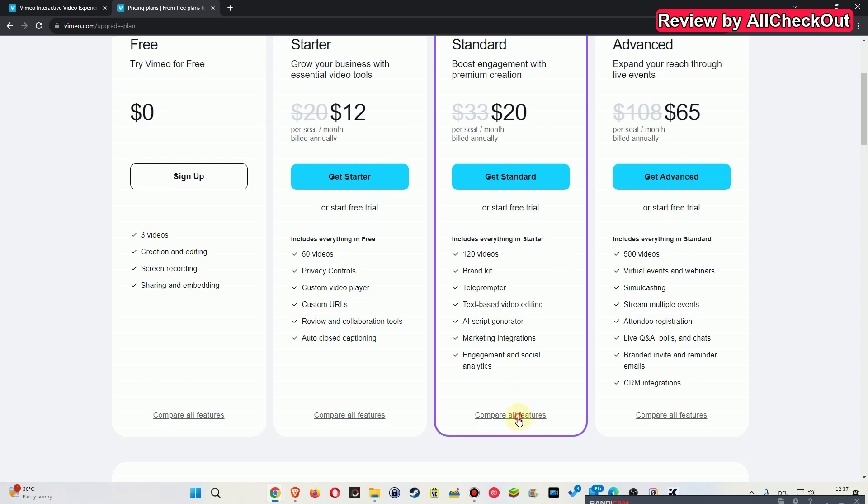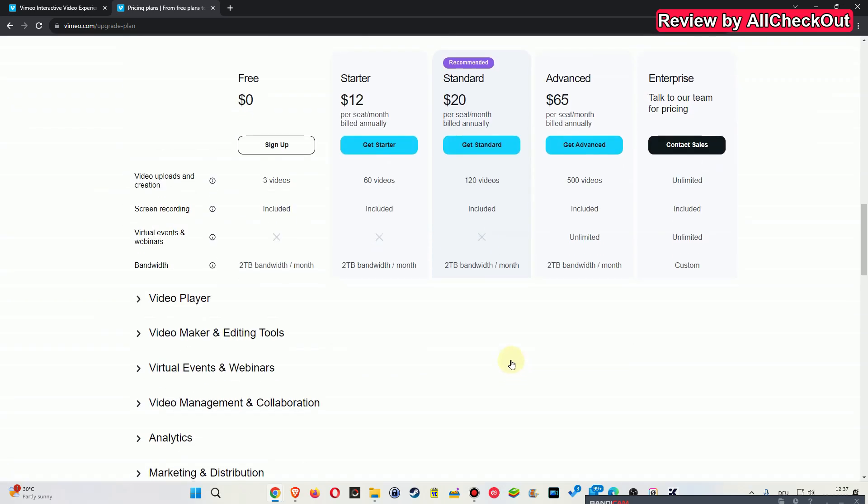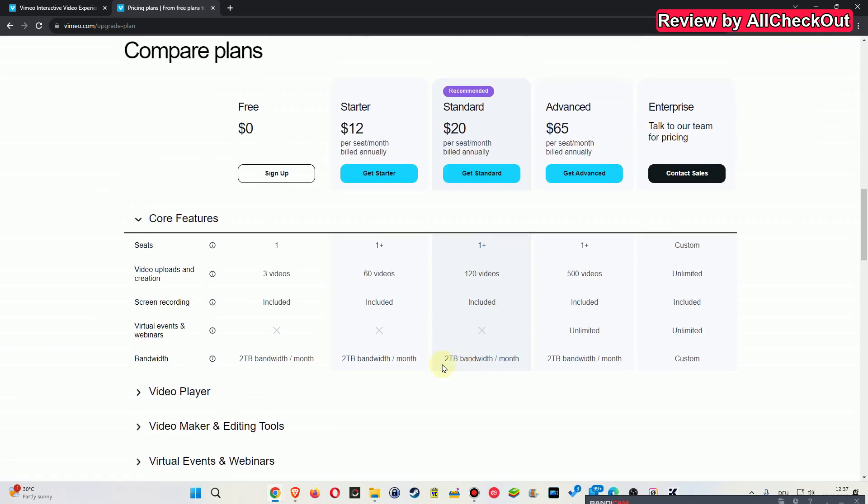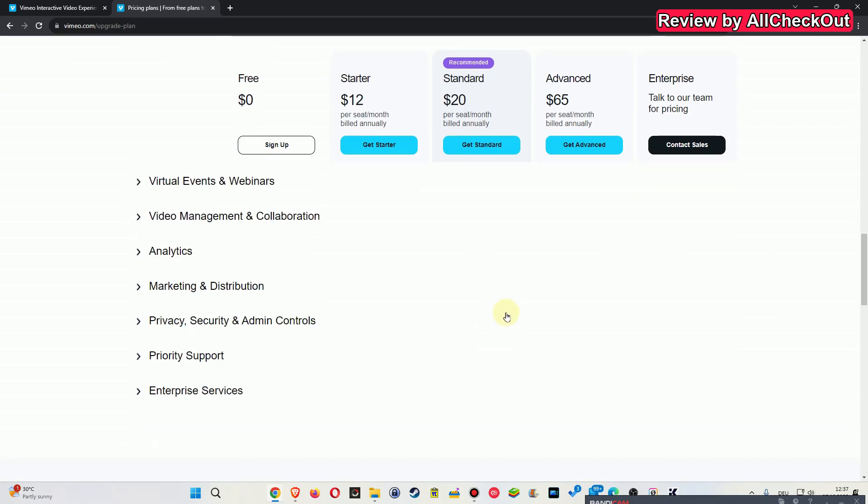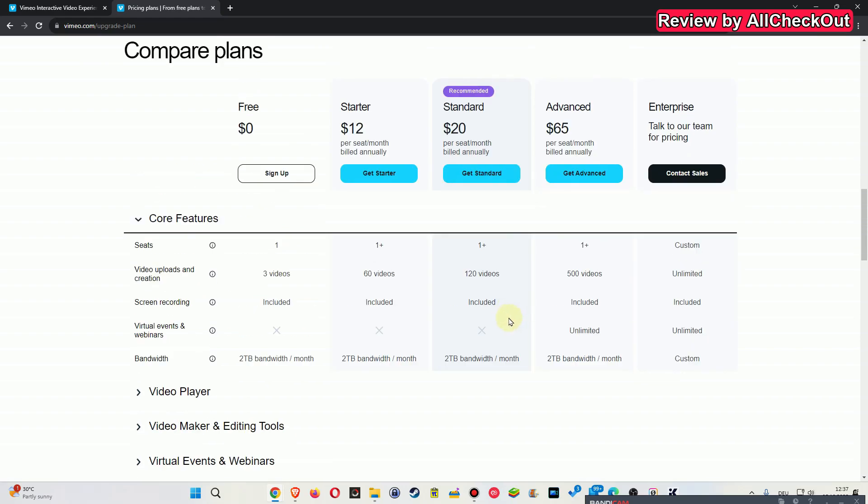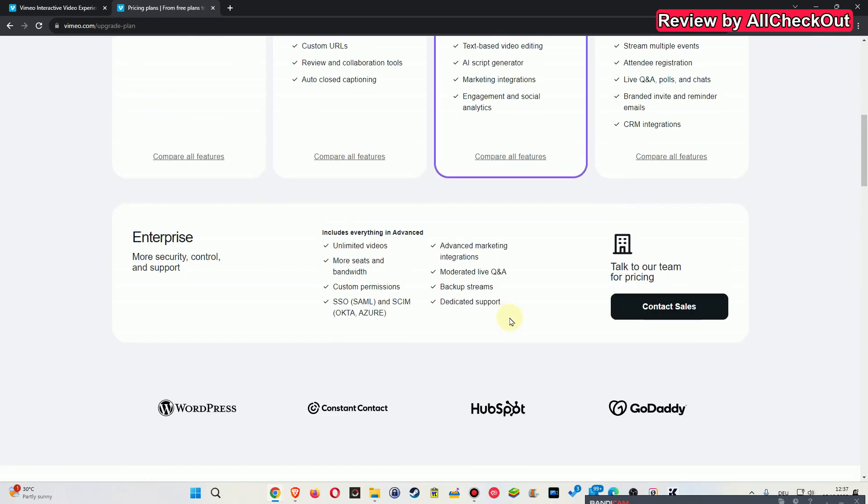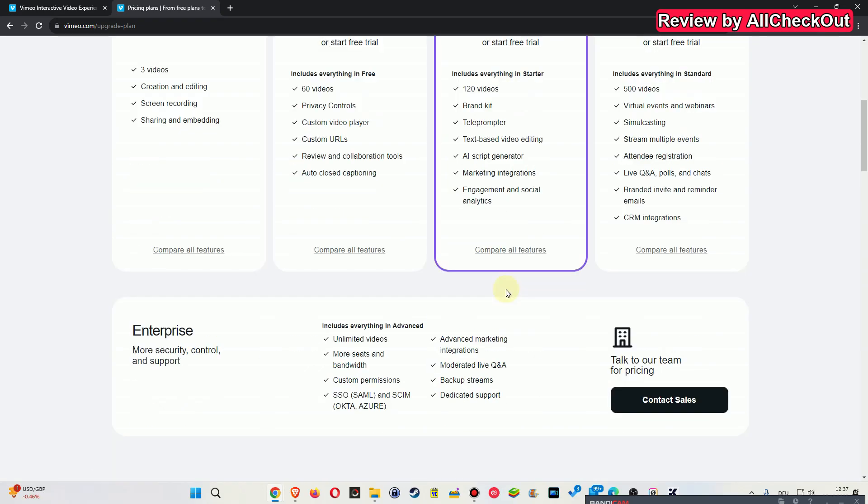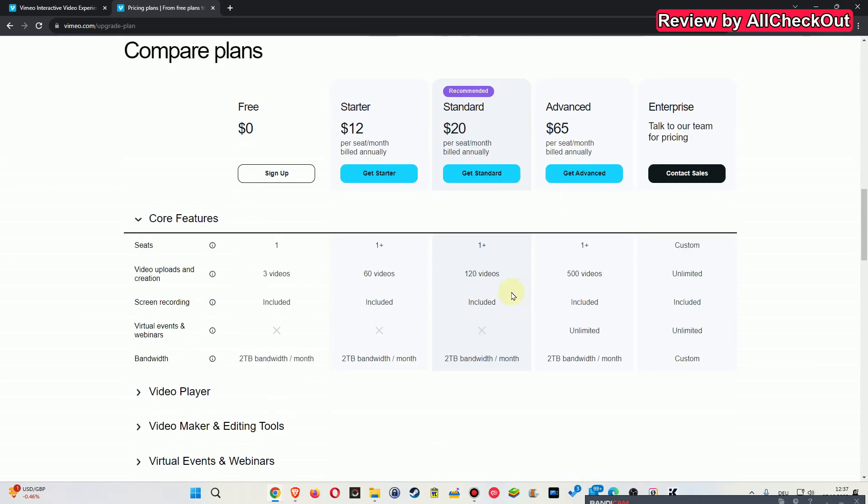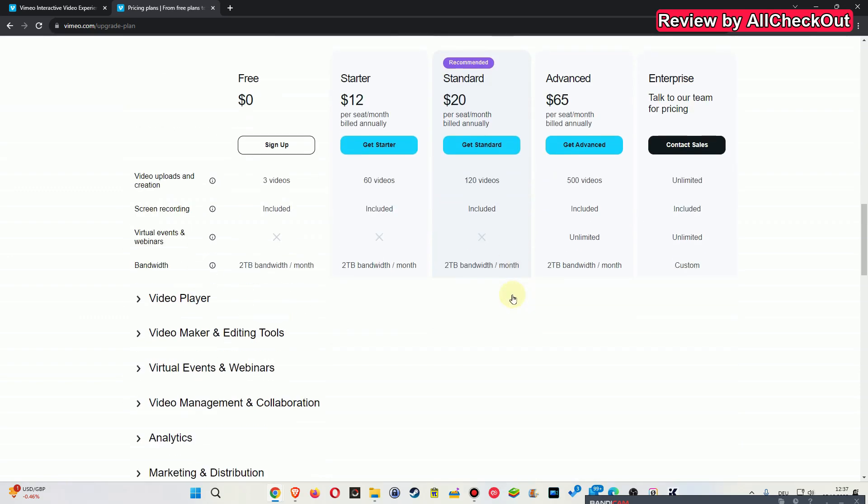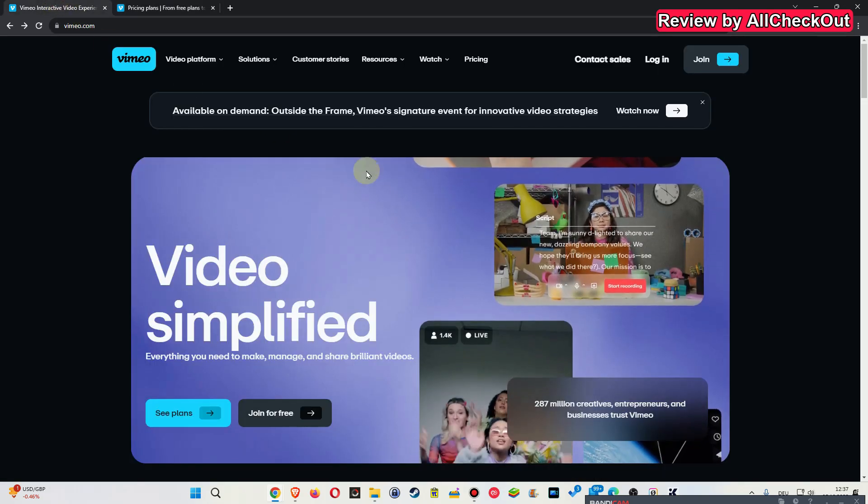There are also some more limitations. You have 2TB bandwidth with that, I think that's per month, 120 videos, and there's also a 20GB limit but that's not here for some reason.